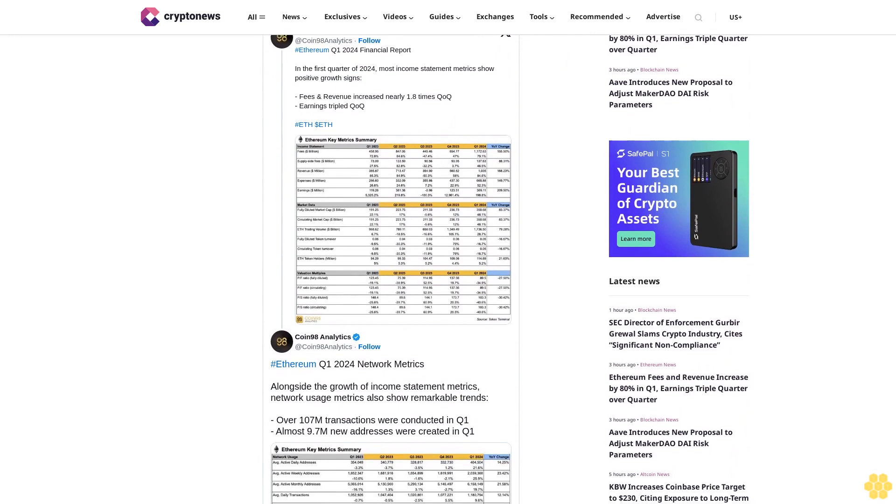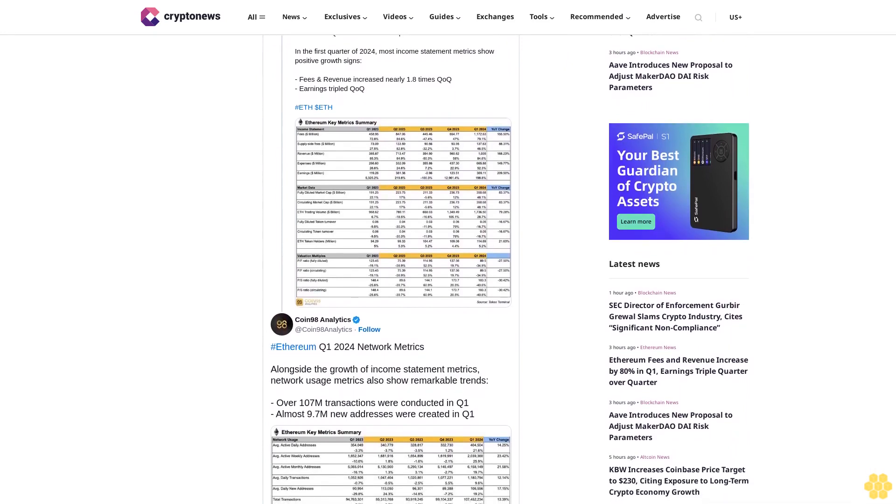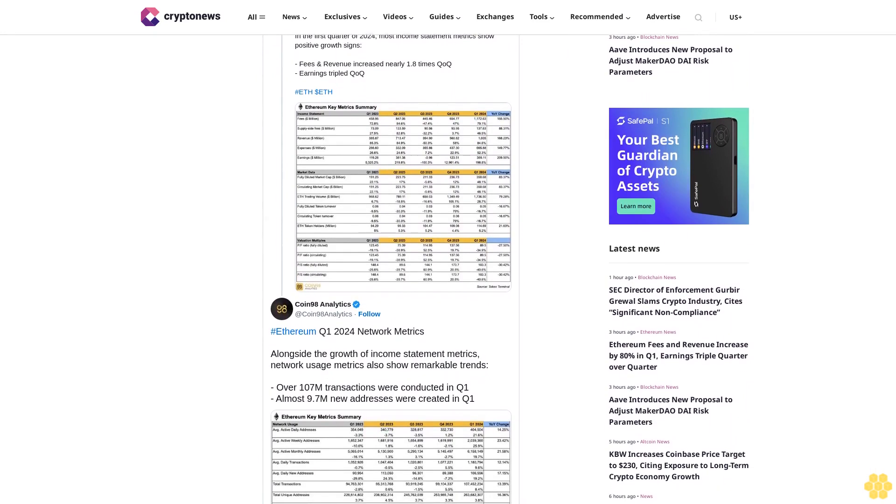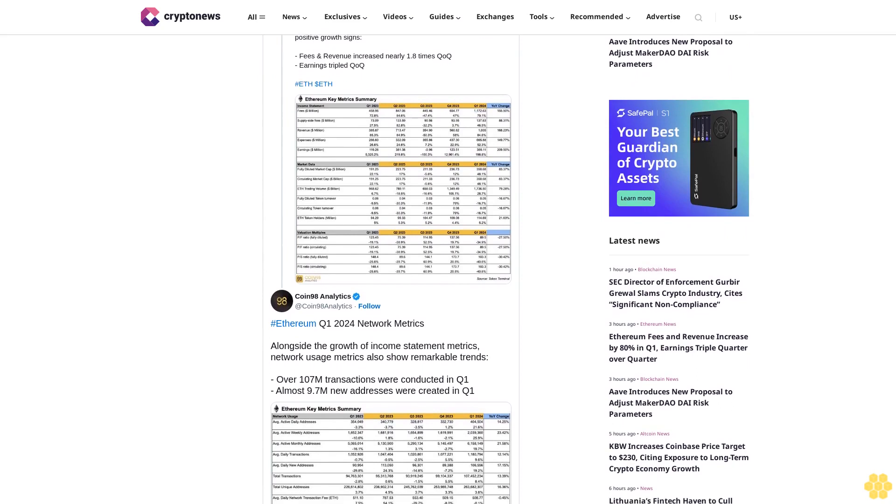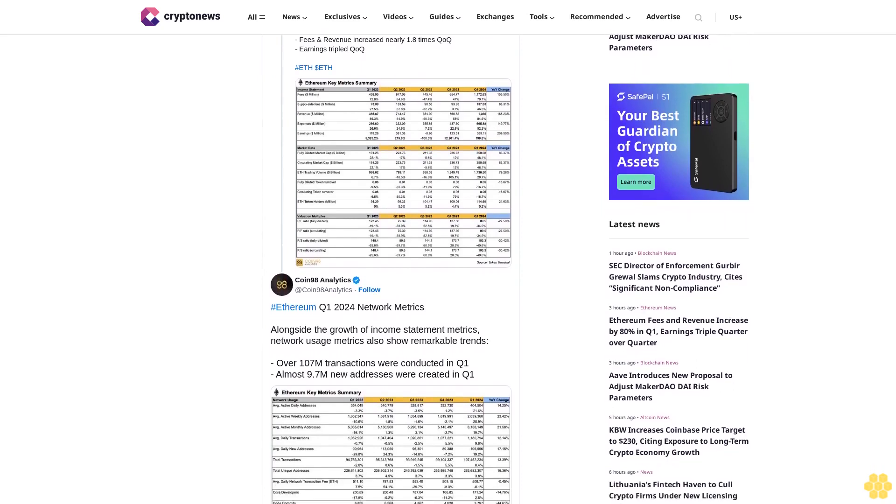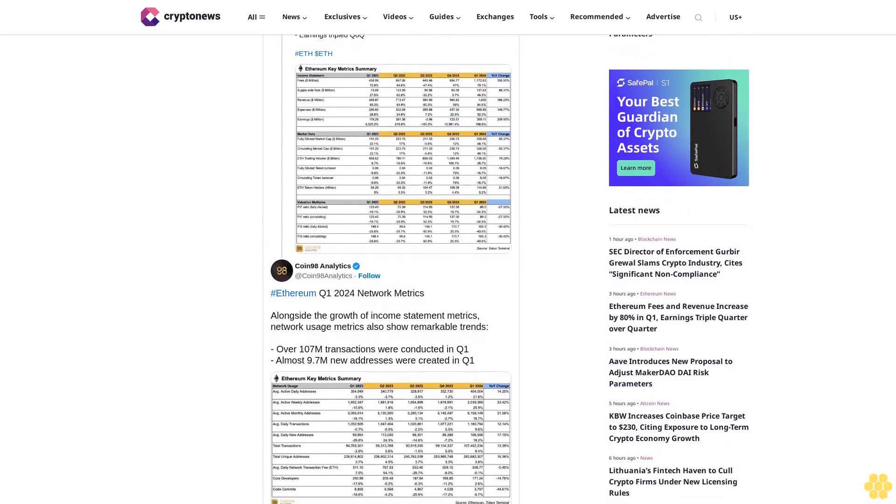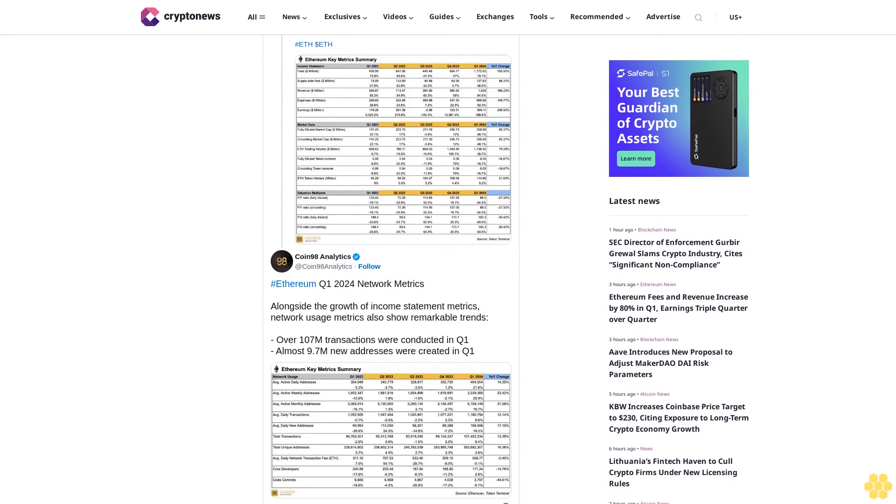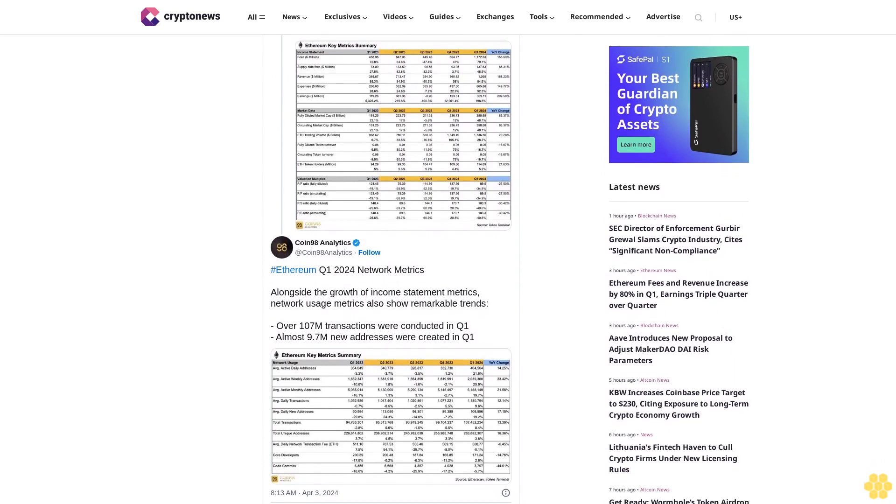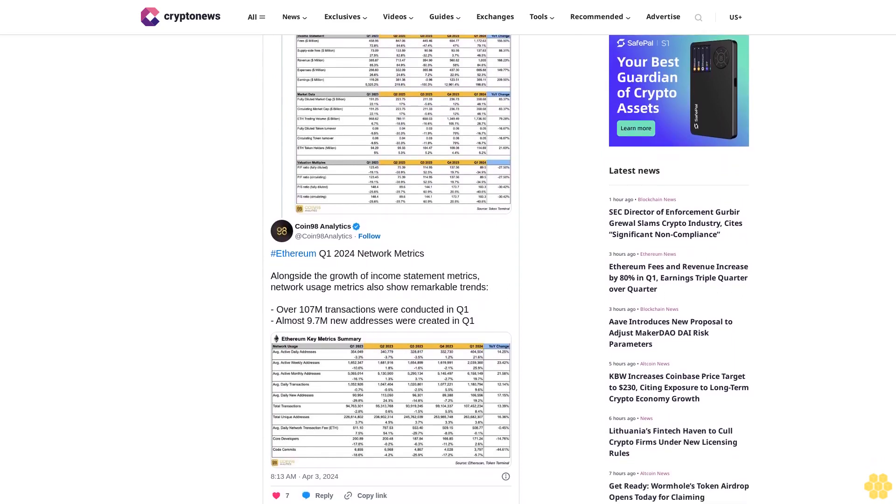Despite the high transaction fees, Ethereum demonstrated significant growth in network usage throughout Q1 2024. Coin98 reported a notable increase in total Ethereum transactions, with a quarter over quarter surge of 8.4% to surpass 107 million transactions.